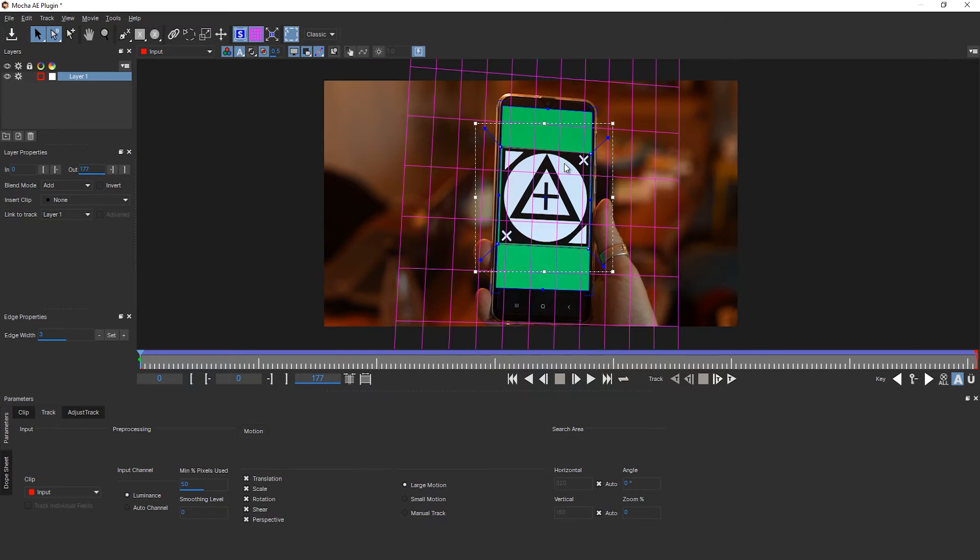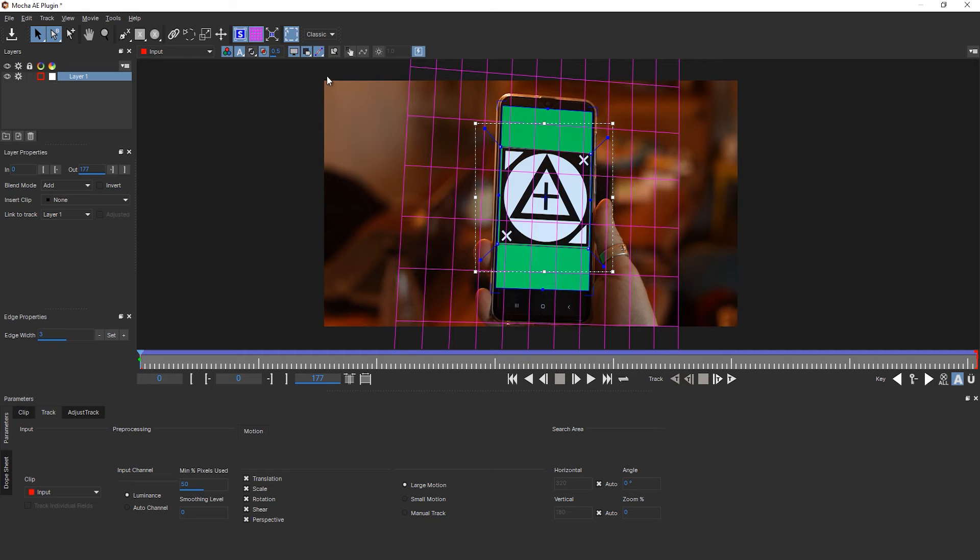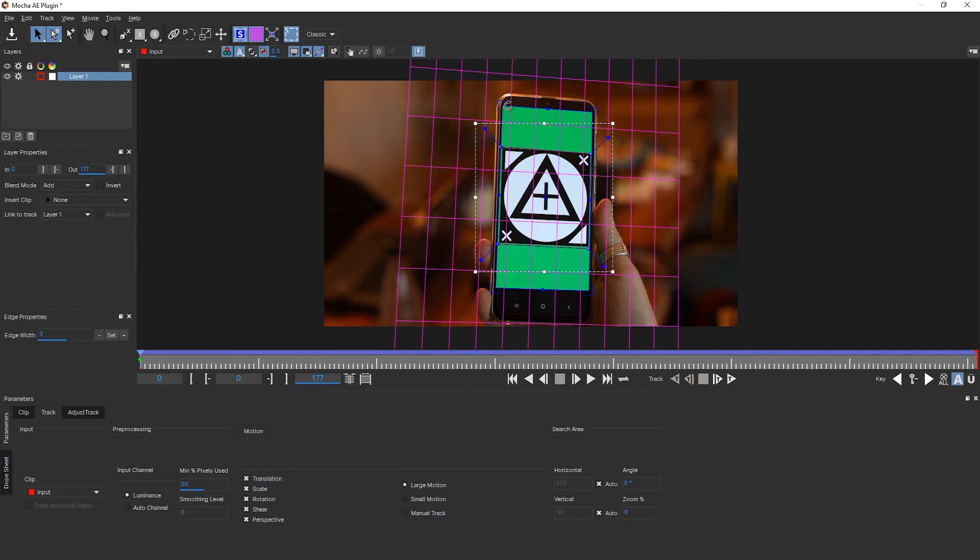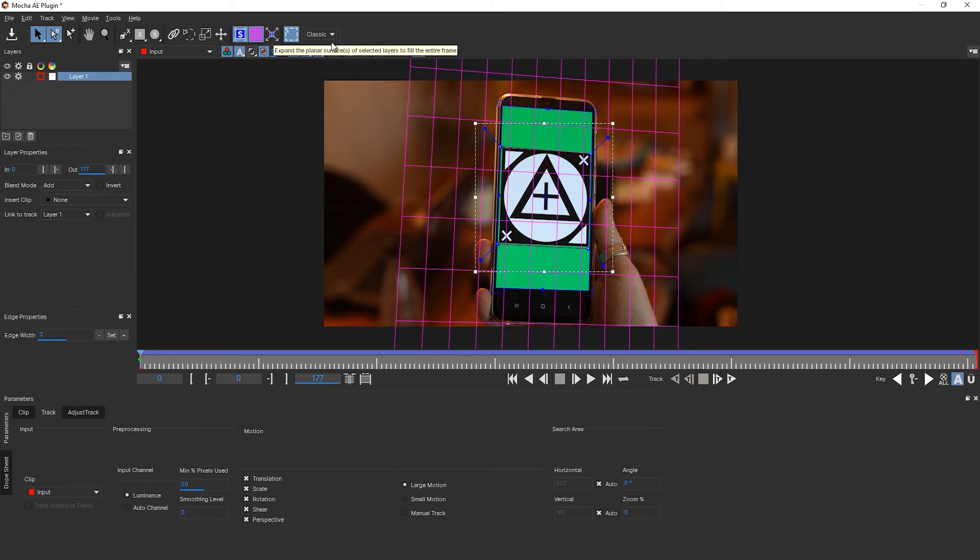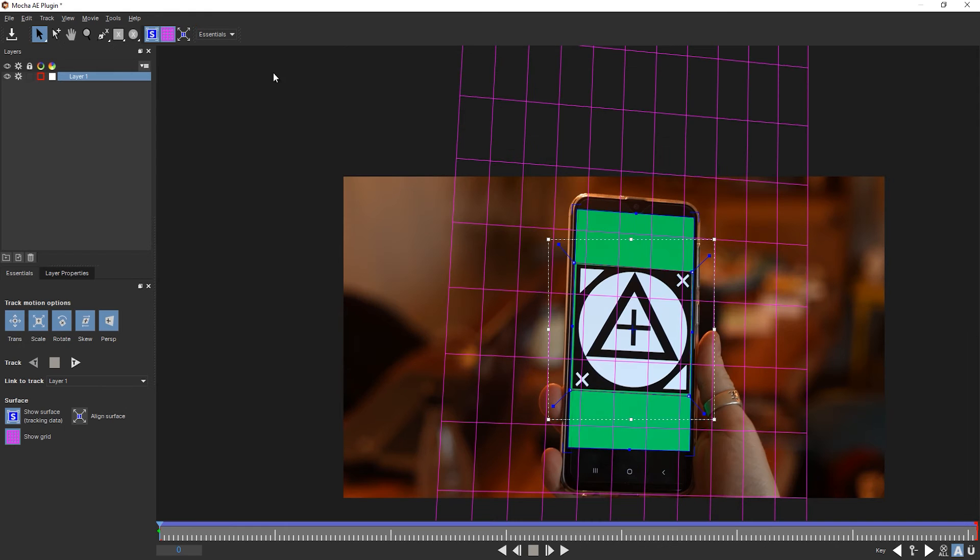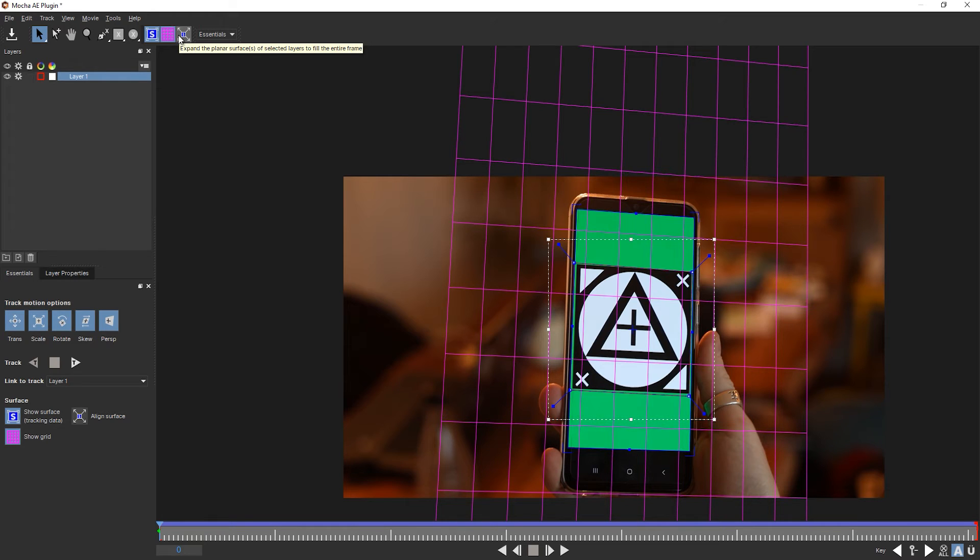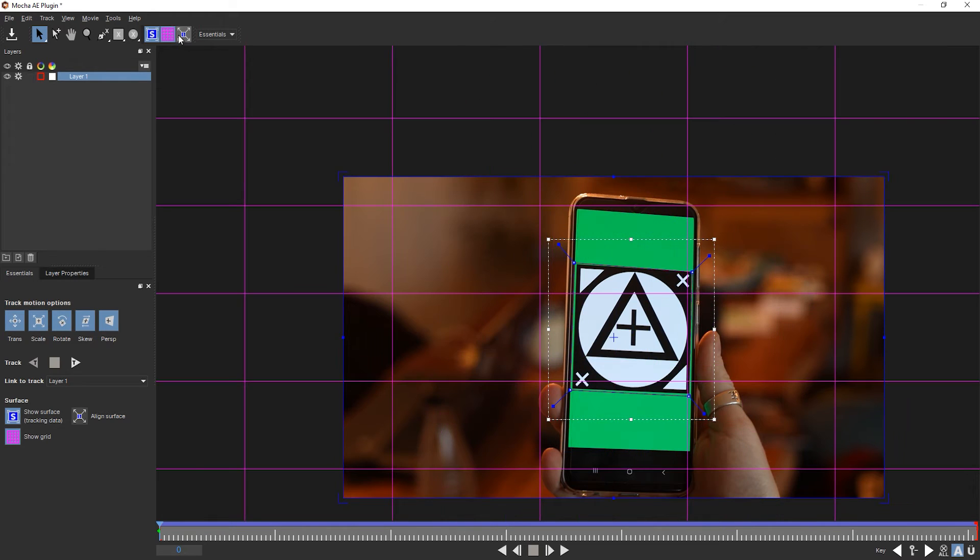What I'm going to do now is I'm going to the first frame and align it to the full frame. I want to have the corner pins not on the smartphone display, but in the corners of the frame. There's a button for that also in the essentials, which is called expand the planar surface of selected layers to fill the entire frame. When I click that you can see that it is now full frame.